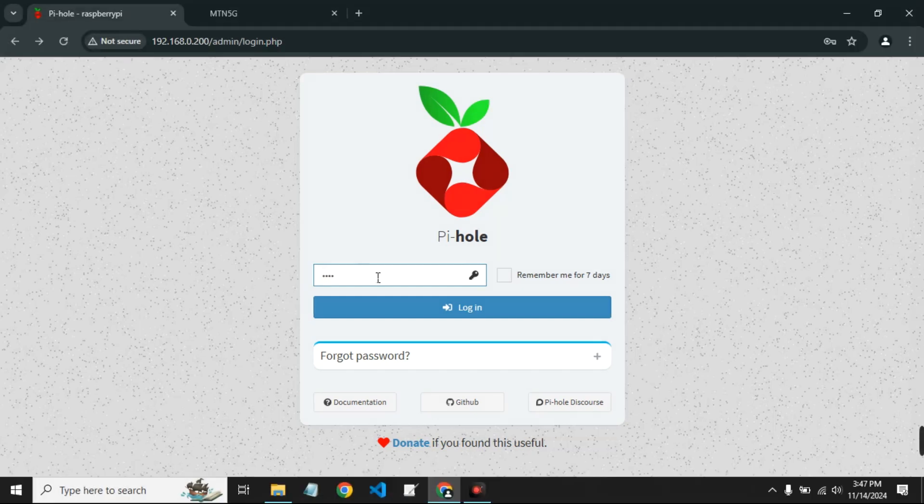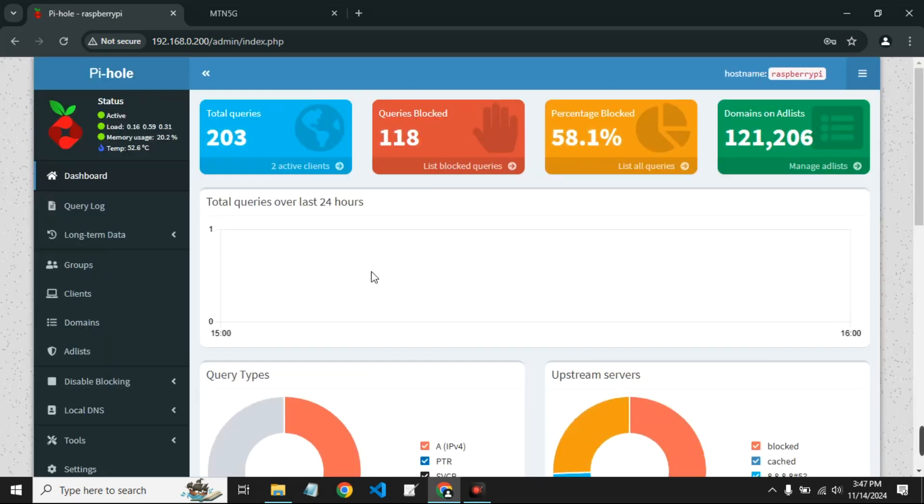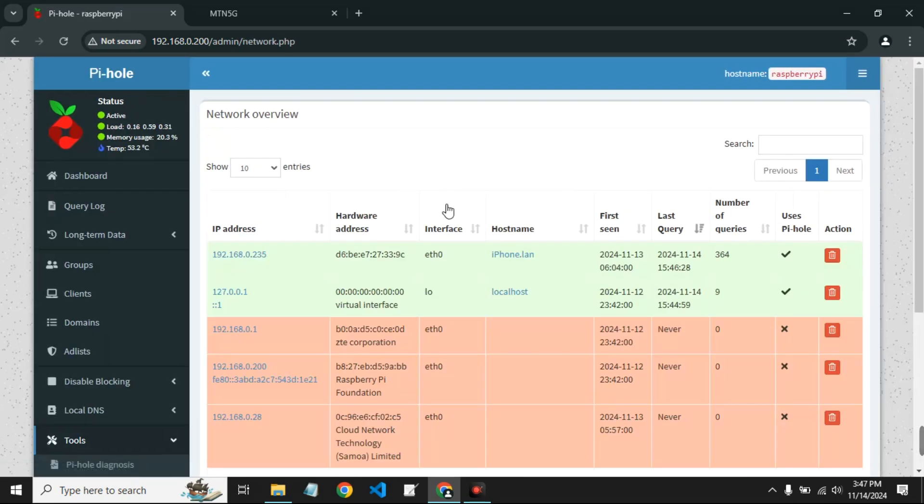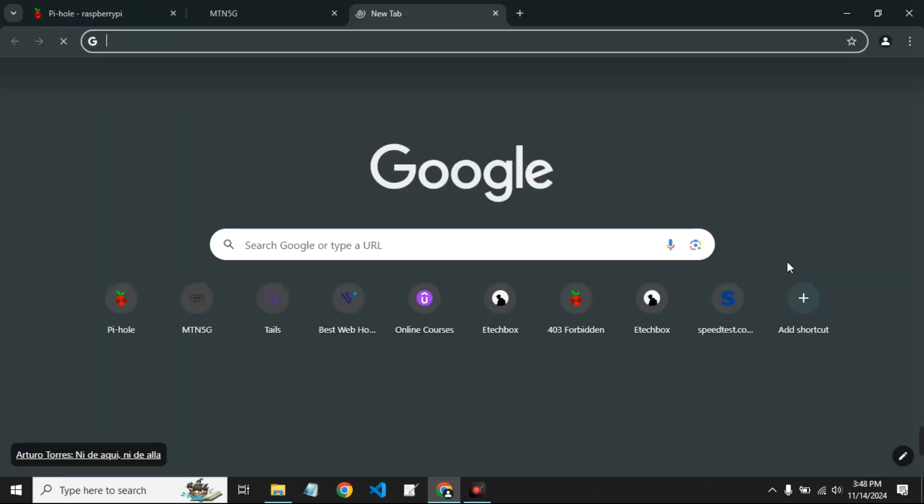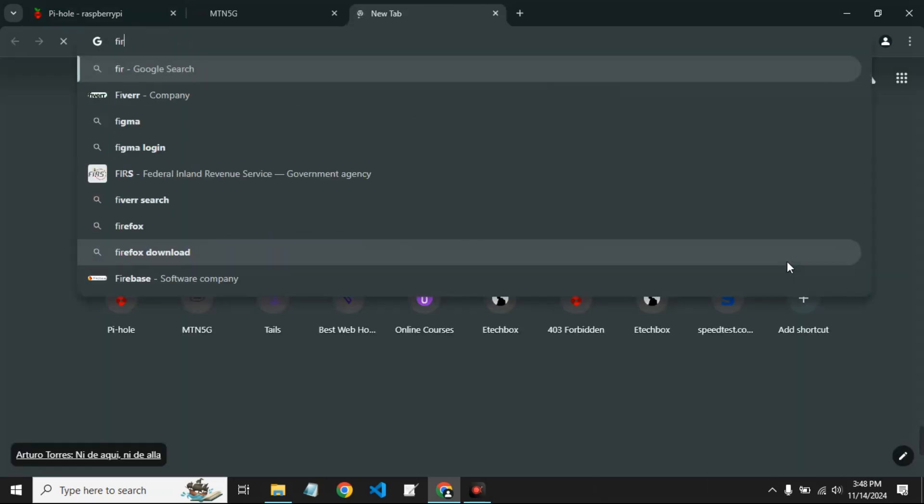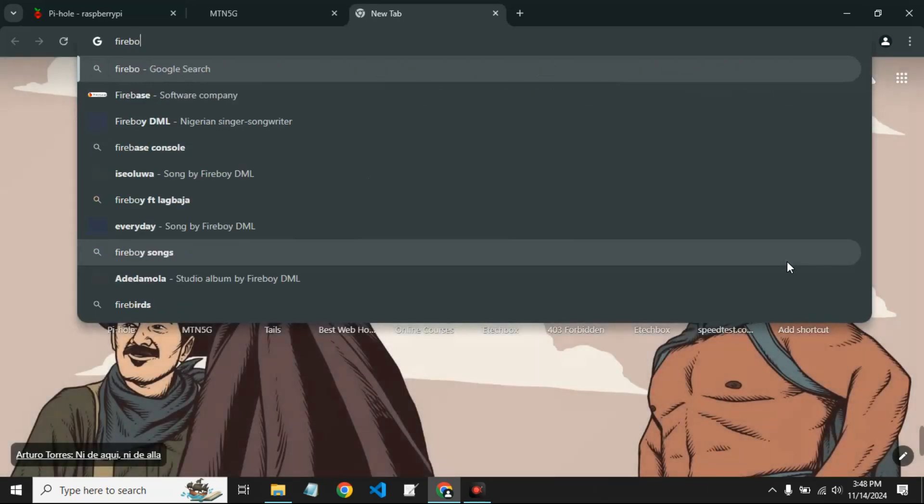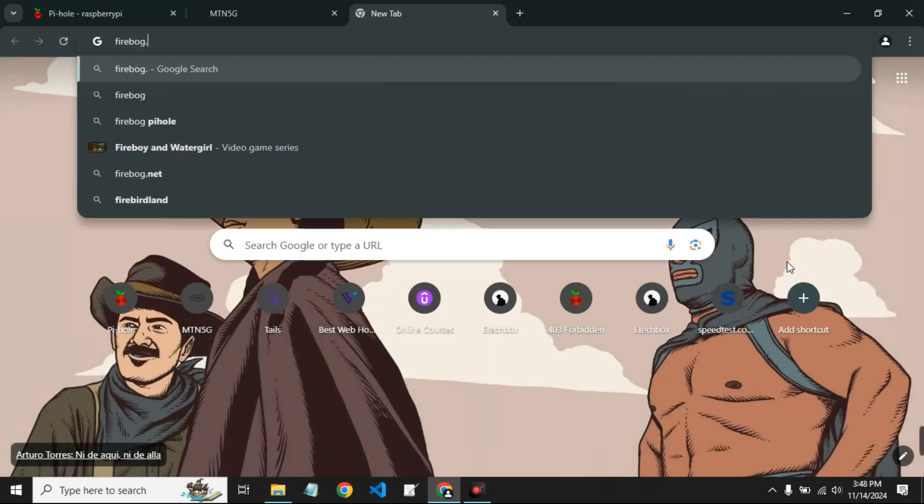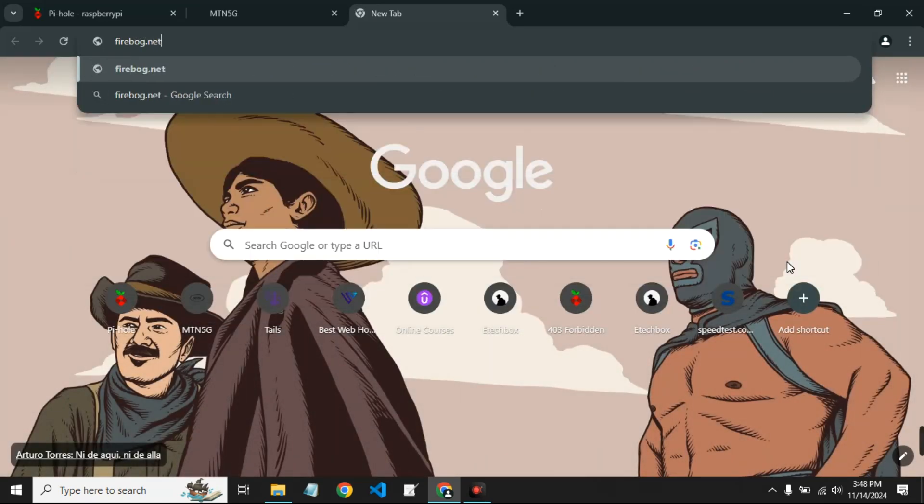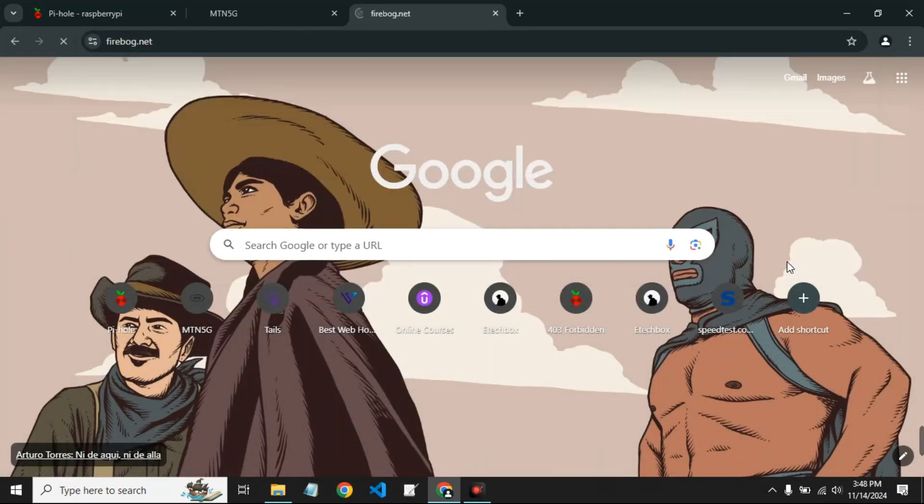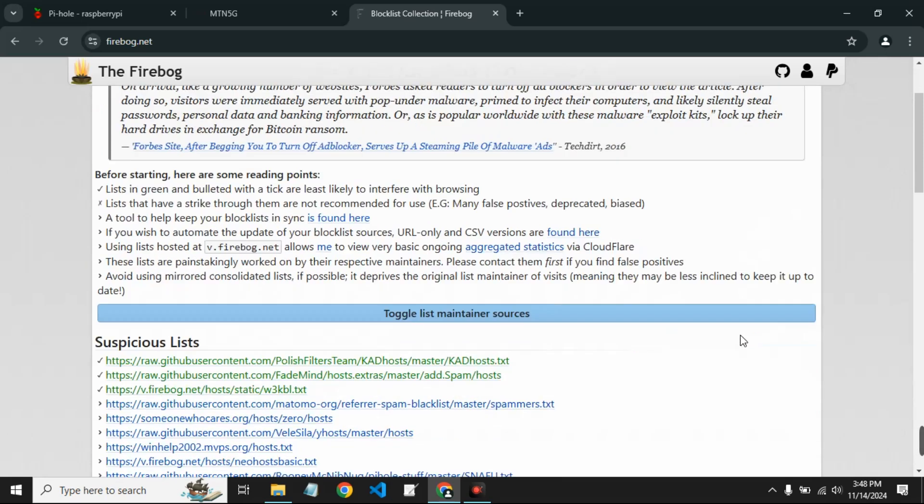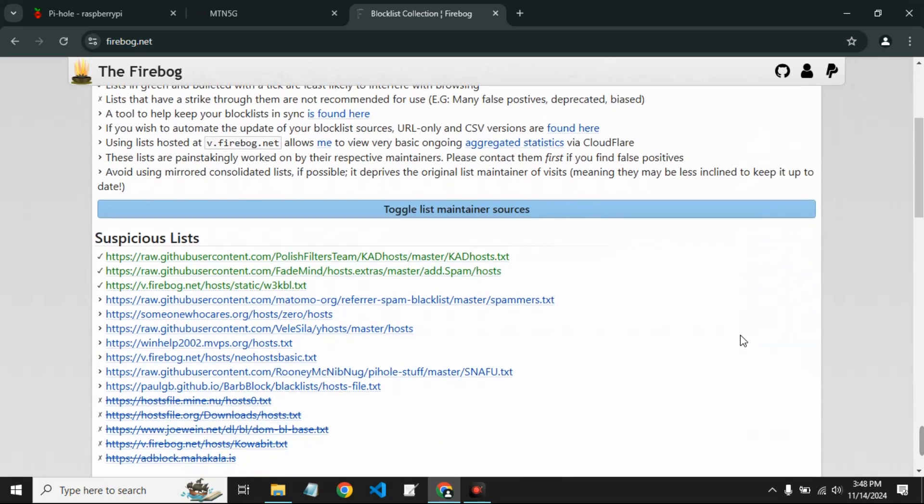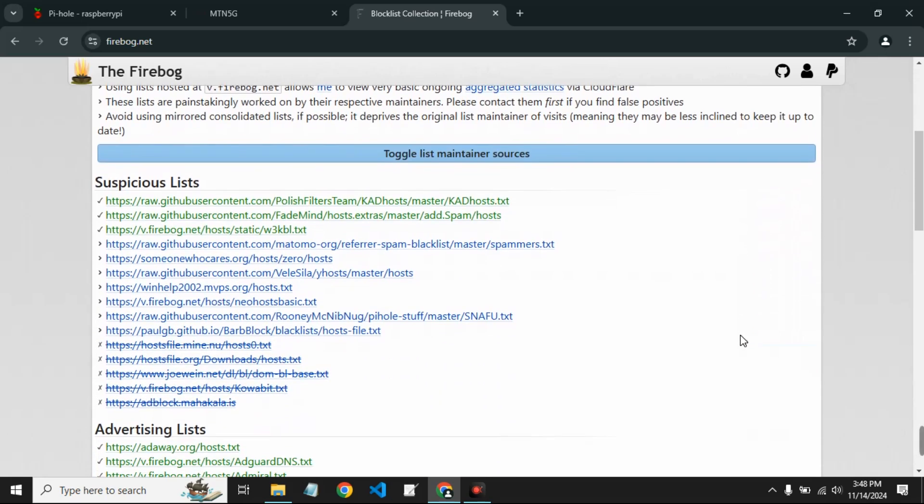Now let's log into our Pi-hole and then check the list of active clients. You can see my iPhone showing 192.168.0.235, and you can see the number of queries and it is using Pi-hole, which you can see by the right right there. So basically this is how to set up Pi-hole. Now the default ad list is great, but we can do better. So we head to firebog.net. Here you can get a list of suspicious links and ads which you can filter out with Pi-hole. So we can just copy any of the links. Make sure to read the description on this website.